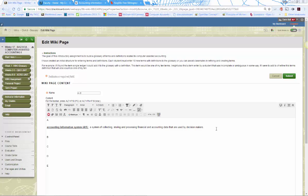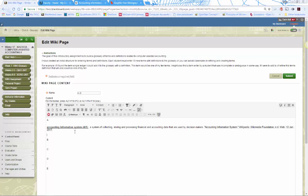Paste the citation right at the end of your entry in the wiki glossary. That way, if someone wants to know where the definition came from and wants to build on it, they'll know — for example, I got this from the Wikipedia 'Accounting Information System' article on January 12th. Including citations helps keep things transparent and supports academic integrity.